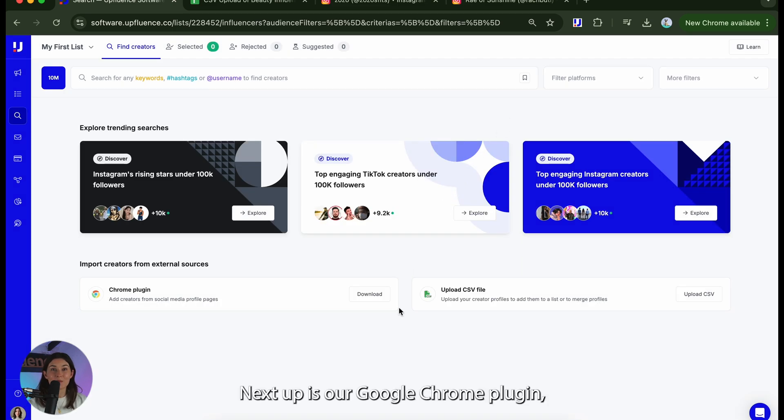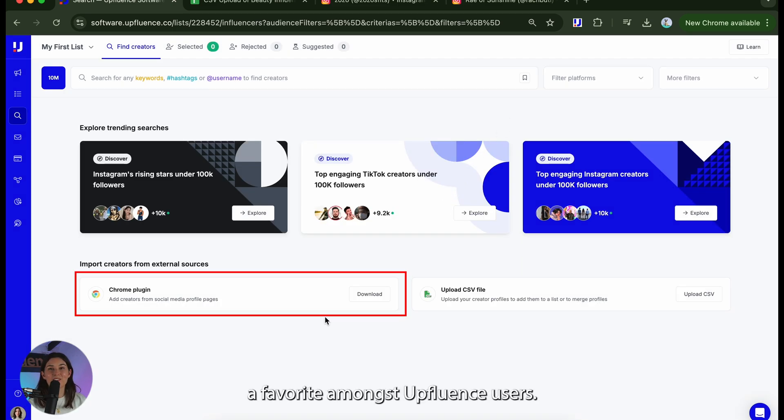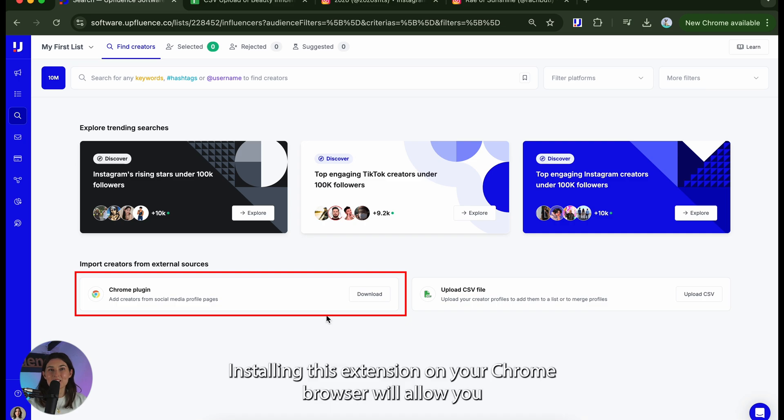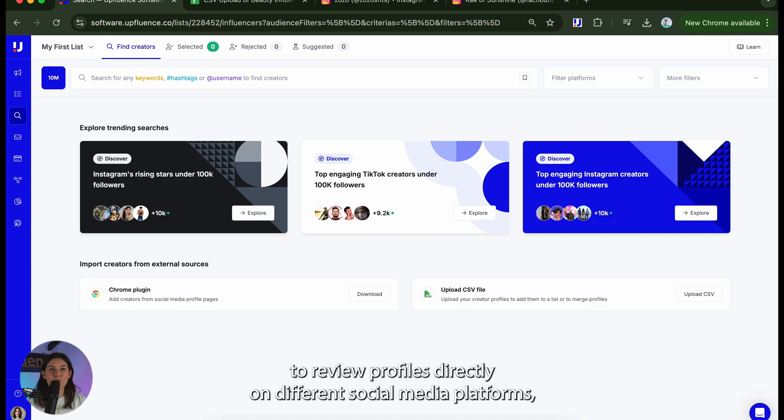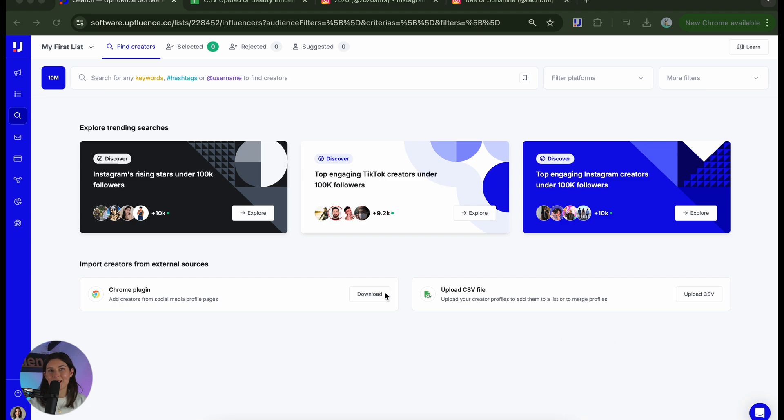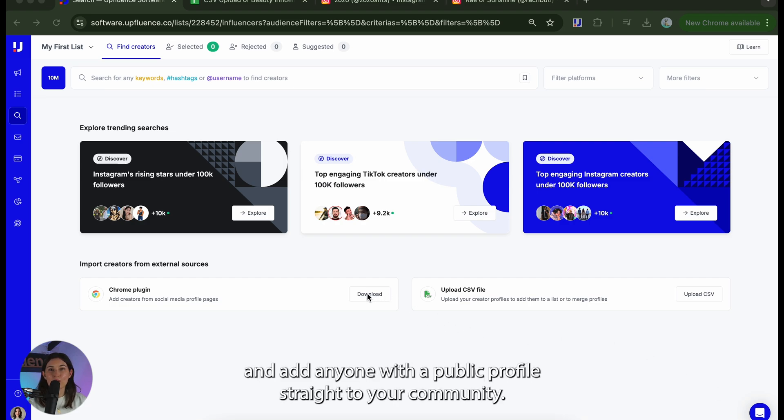Next up is our google chrome plugin, a favourite amongst Uffluence users. Installing this extension on your chrome browser will allow you to review profiles directly on different social media platforms and add anyone with a public profile straight to your community.